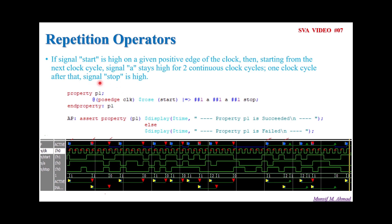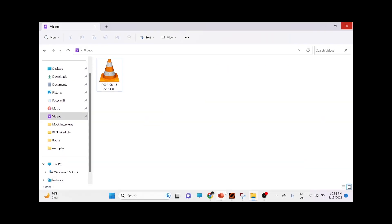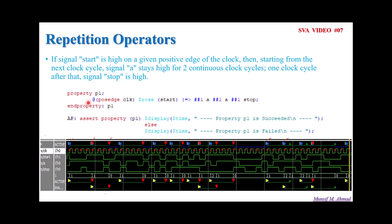For this, the simple assertion without repetition operator can be written as you can see on the screen. In the property P1, int property, we write our assertion. At every passage of the clock, whenever there is a high in the start signal — meaning we use the $rose system function — from the next clock cycle, this A signal should be high for two consecutive clock cycles. So we write ##1 A, again ##1 A, and then after one clock cycle of that, a stop signal should be high, so ##1 stop.